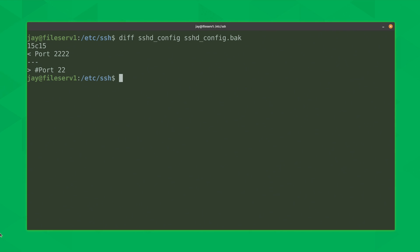Here we have the output. Even if we don't fully understand what this output represents, we can already tell that something about the port is different — one of the files has port 2222, and the other file just has port 22. We can also see a hash symbol in front of port 22. That's very common: if something is set at its default, it's still listed in the config file, but there'll be a comment character — a hash symbol — telling the service, in this case SSH, to ignore that line and just use the default. But how do we know which file has which line?